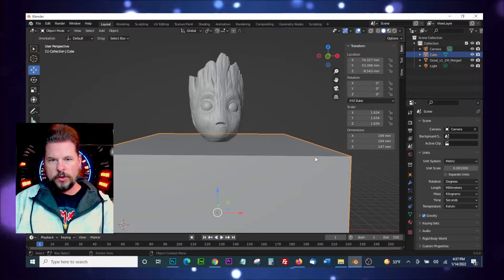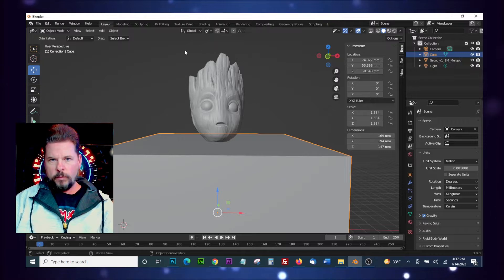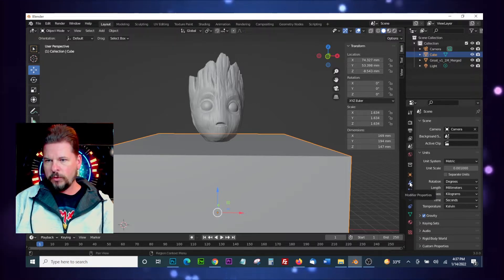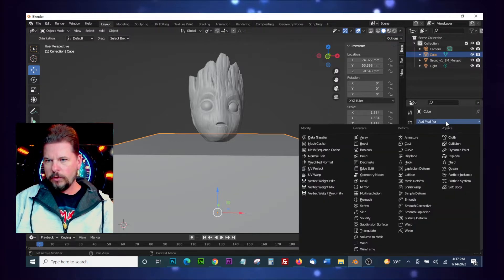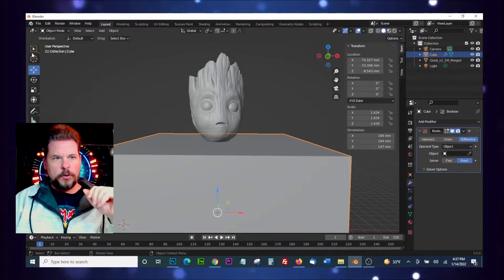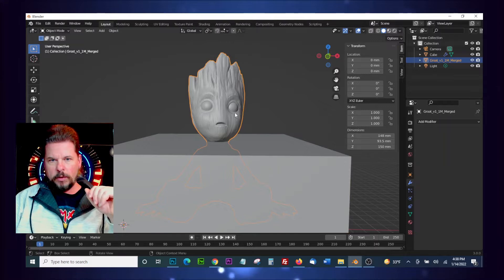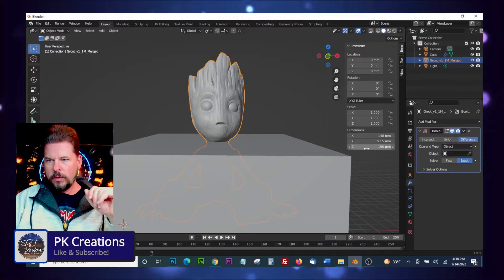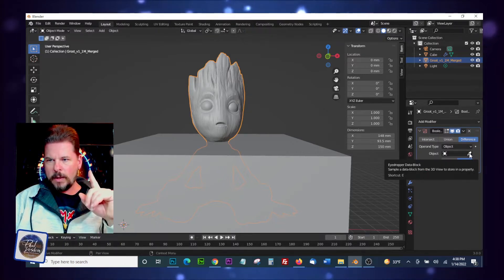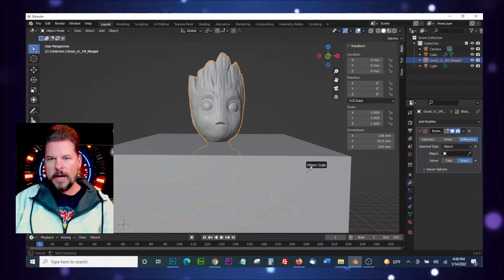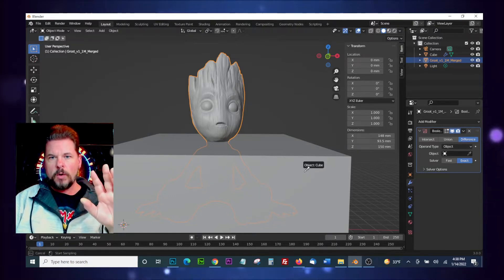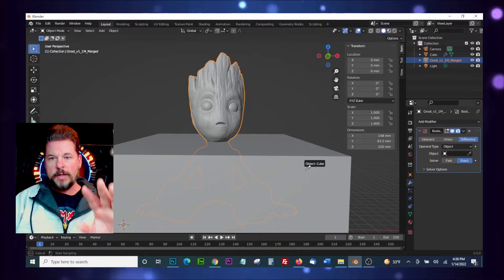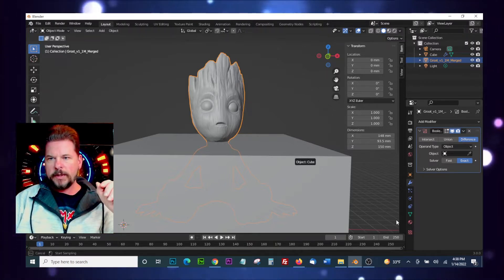Okay, so what we need to do is use a Boolean in order to remove the body from this part of the head. So what we're going to do is go over here to modify our properties and we're going to add Boolean. So one thing you want to do is go back to our grab tool and select your model first. Then go back to Boolean and this little eyedropper, we'll click on that and then we'll just select the cube.